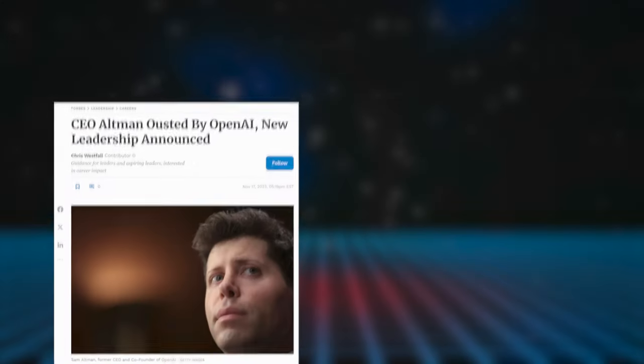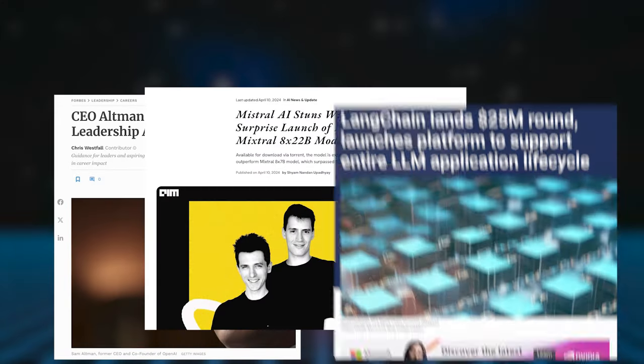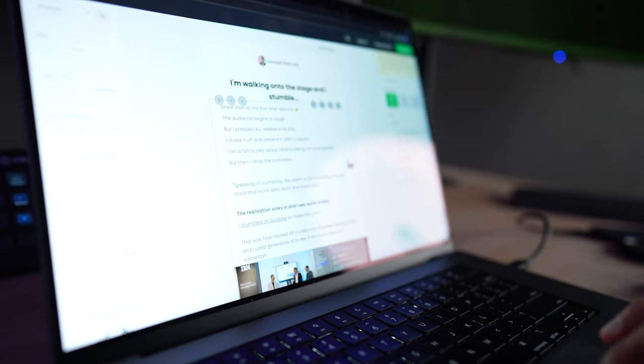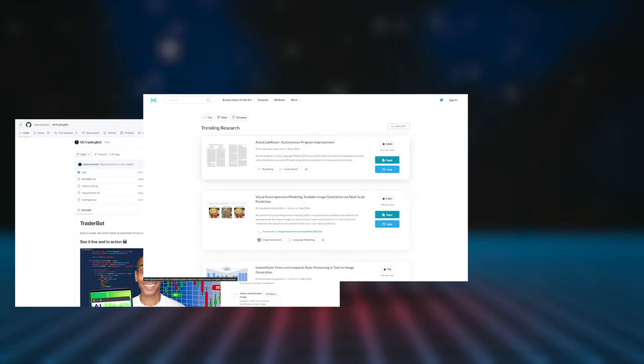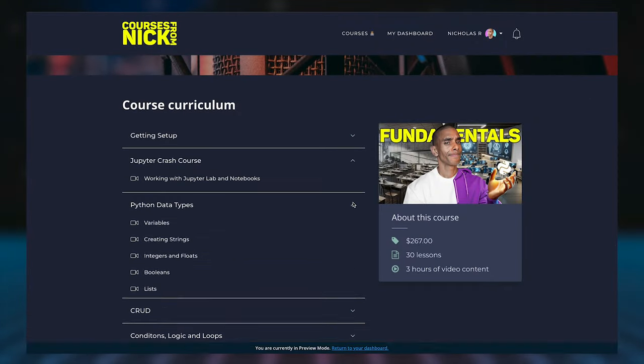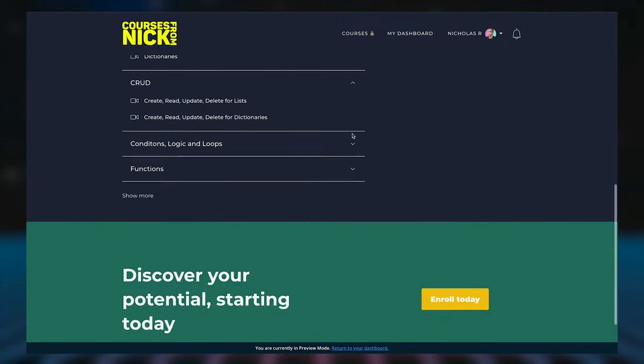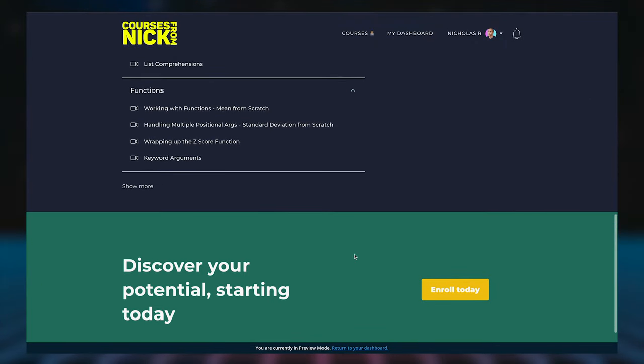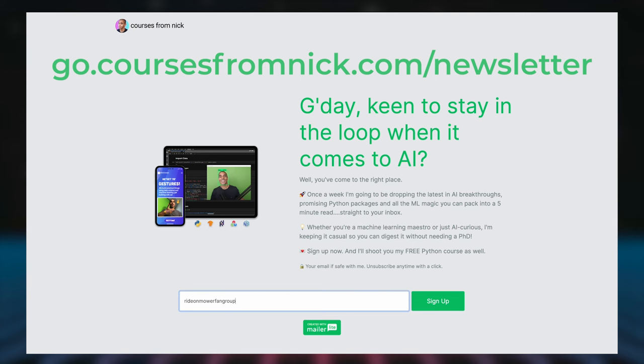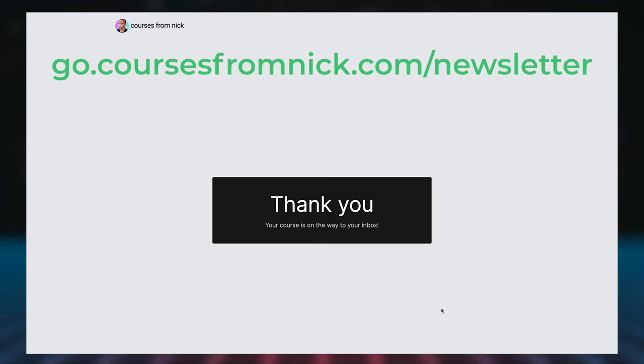If you're struggling to stay up to date with all the stuff happening in the AI space, I hear you. I'm putting together a weekly newsletter on AI machine learning and all things LLMs. It'll be short, sharp and very Australian, just like me. Plus, I'm throwing in my Python for ML course for free when you sign up. To get it, jump on over to go.coursesfromnick.com forward slash newsletter and sign up. Back to the video.